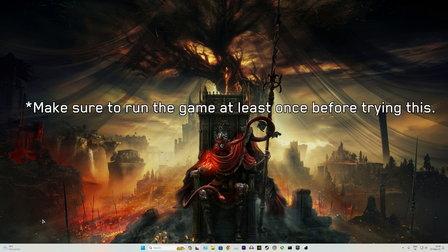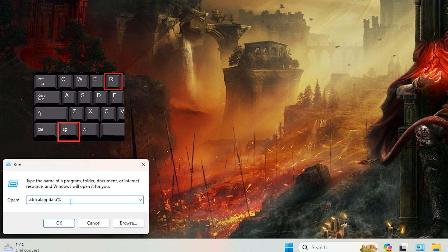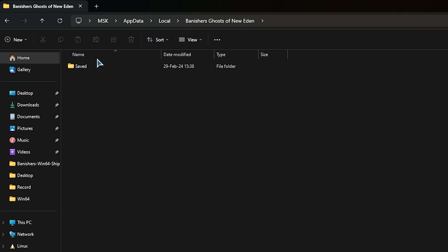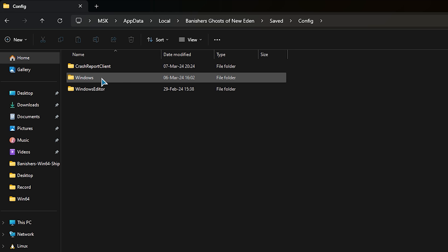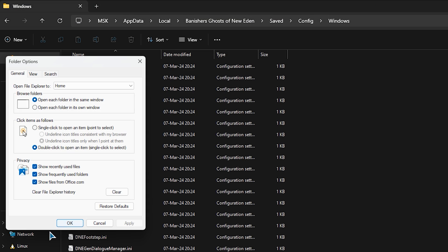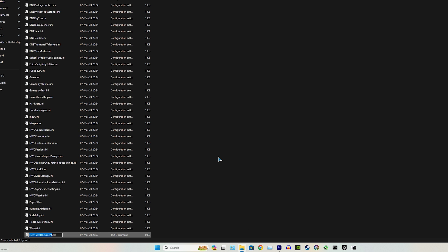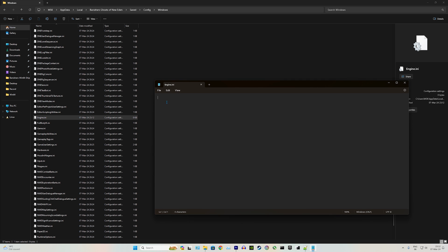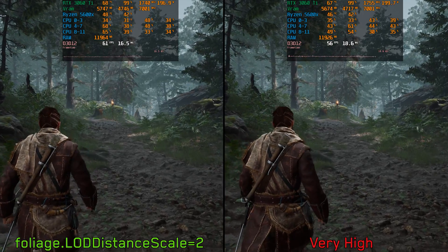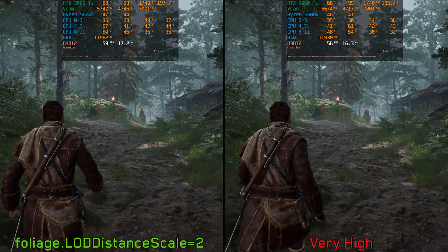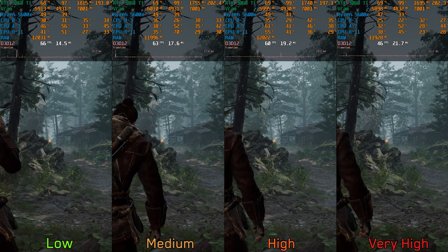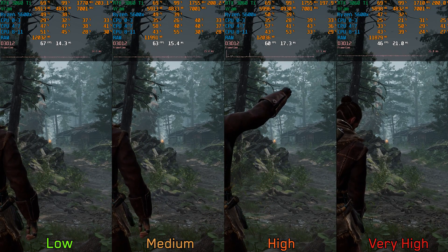We can manually adjust this parameter by pressing Windows + R and typing in the command, then navigating to the Banishers folder under Saved > Config > Windows. Create a new text file, rename it to engine.ini, open it with any text editor, and add [SystemSettings] with foliage.LODDistanceScale under it. Setting this to 2 is the best way to get visuals similar to very high with less performance impact. If pop-in doesn't bother you, high or even medium foliage quality can significantly improve performance.